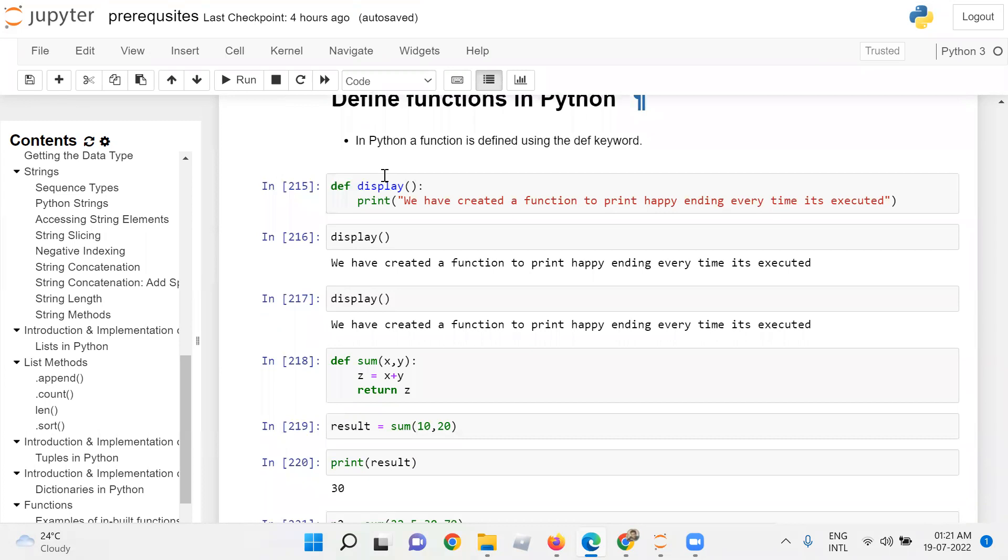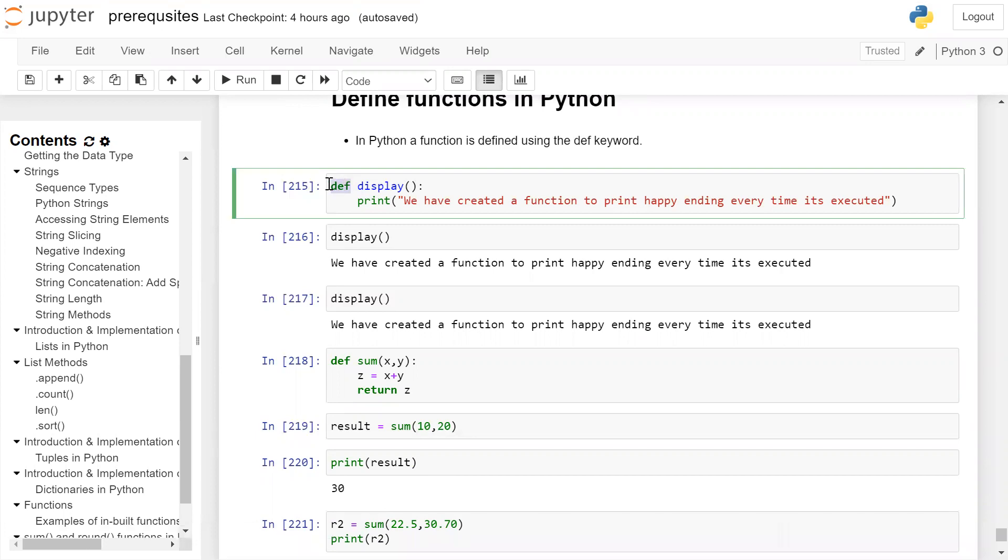In the next example, we are creating a function display. So we have def keyword in front of it, function name display. After the function name, we have to give opening and closing parenthesis followed by a colon.